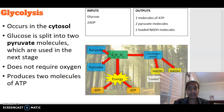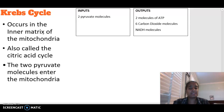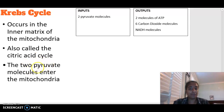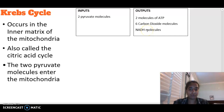The Krebs cycle occurs in the inner matrix of the mitochondria. This step requires oxygen — it is aerobic — and is also known as the citric acid cycle. The two molecules of pyruvate enter the mitochondrial matrix and undergo a series of events that result in two molecules of ATP, six molecules of carbon dioxide, and NADH being formed.